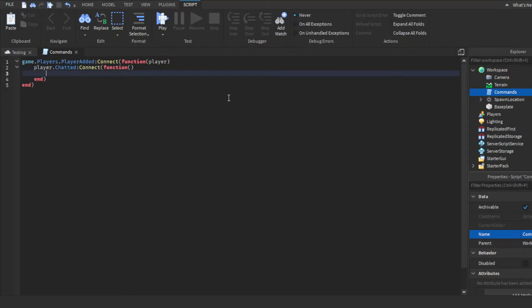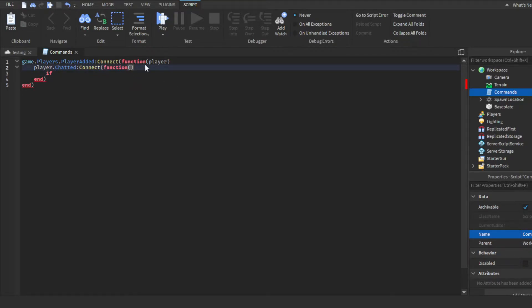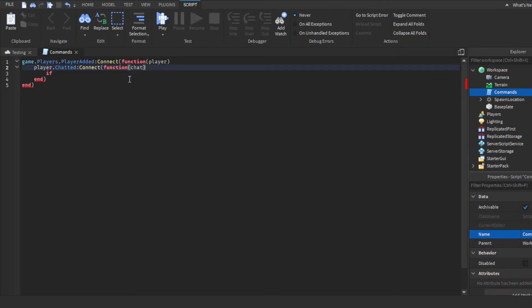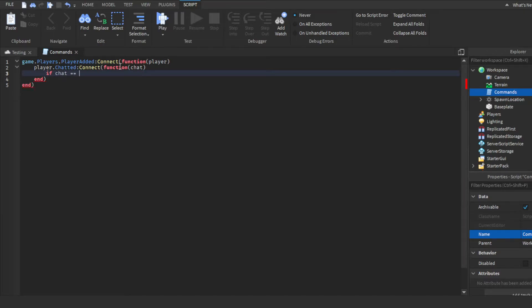So in the parentheses for the second function you want to type in chat. This is basically kind of like a variable for whatever the player types into the chat. So if chat is equal to, in quotation marks, for the day command we'll obviously put day.